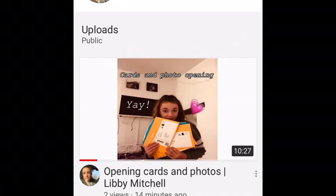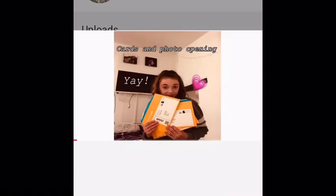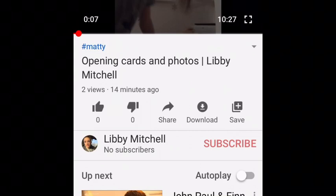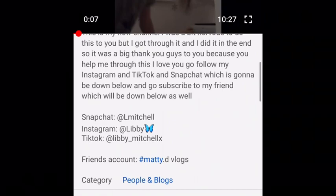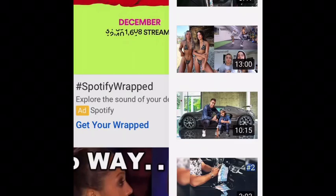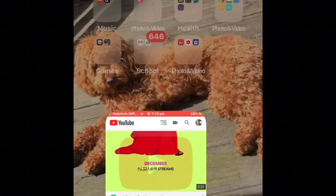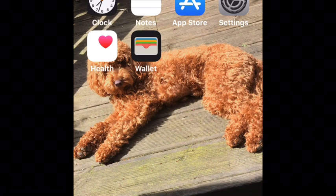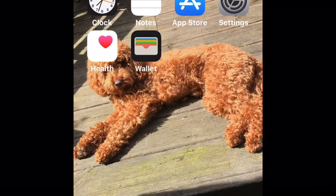Then go onto YouTube to make sure it has been uploaded onto your channel. Go to your profile, press channel, then go to videos and you'll see your video with your thumbnail. Thank you for watching — I hope this worked for you guys. If it did, comment down below, shout me out and I'll shout you out. Bye guys!